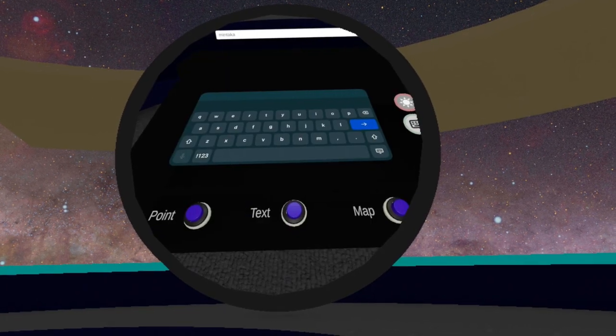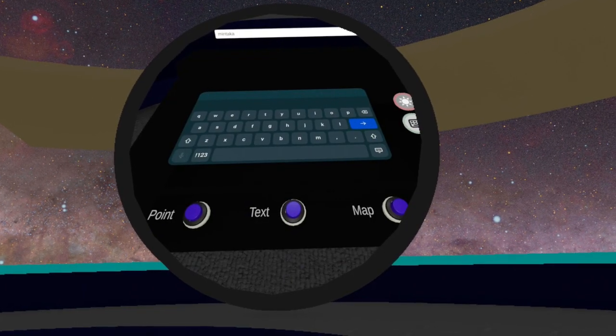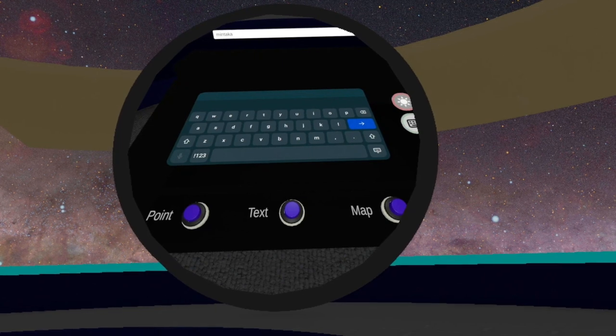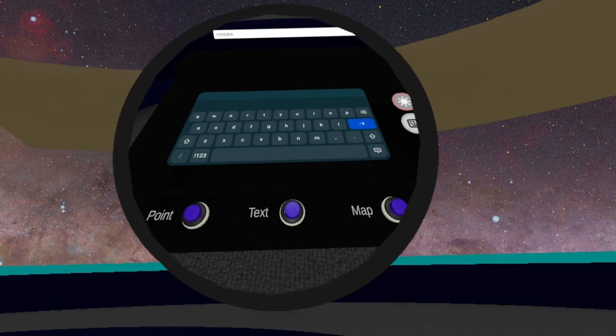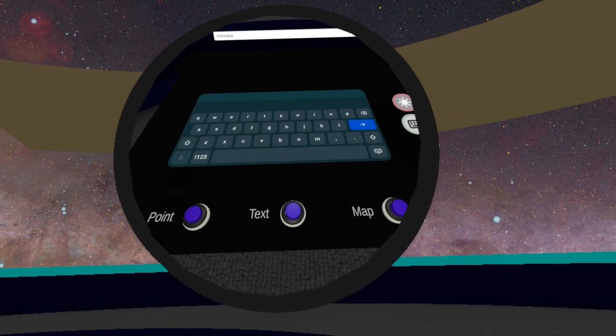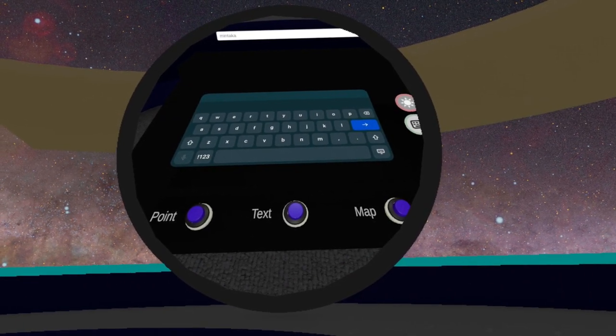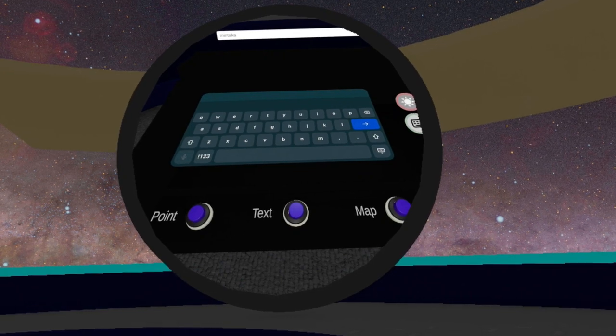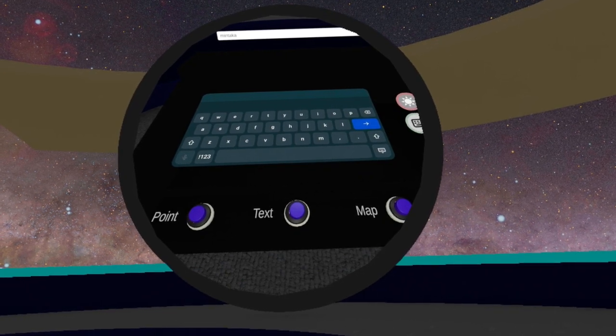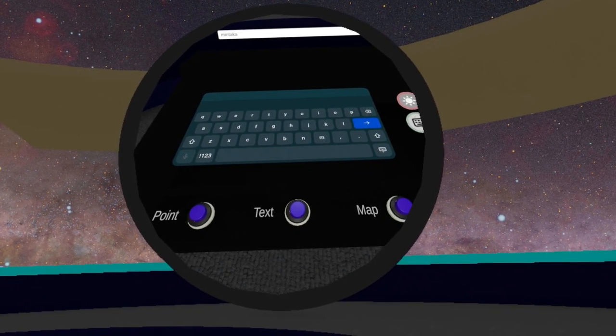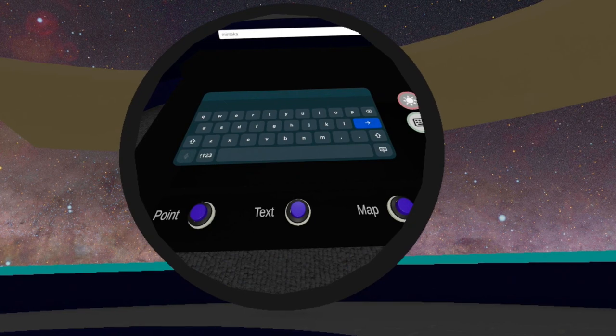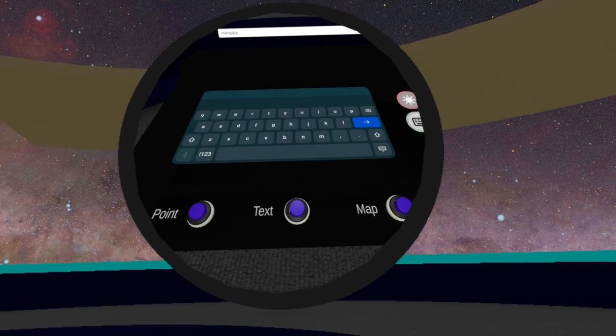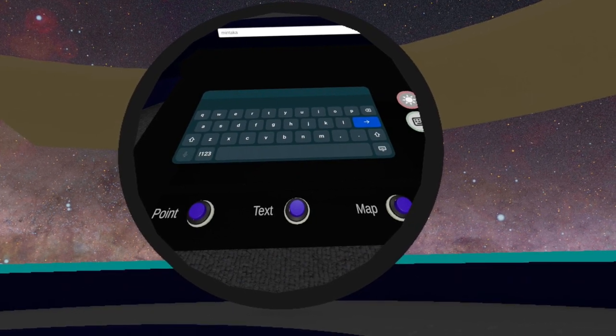You can use the point, text, and map buttons to toggle on and off each of these features. Remember to use the keyboard back button to erase any previous search request text before entering a new one.